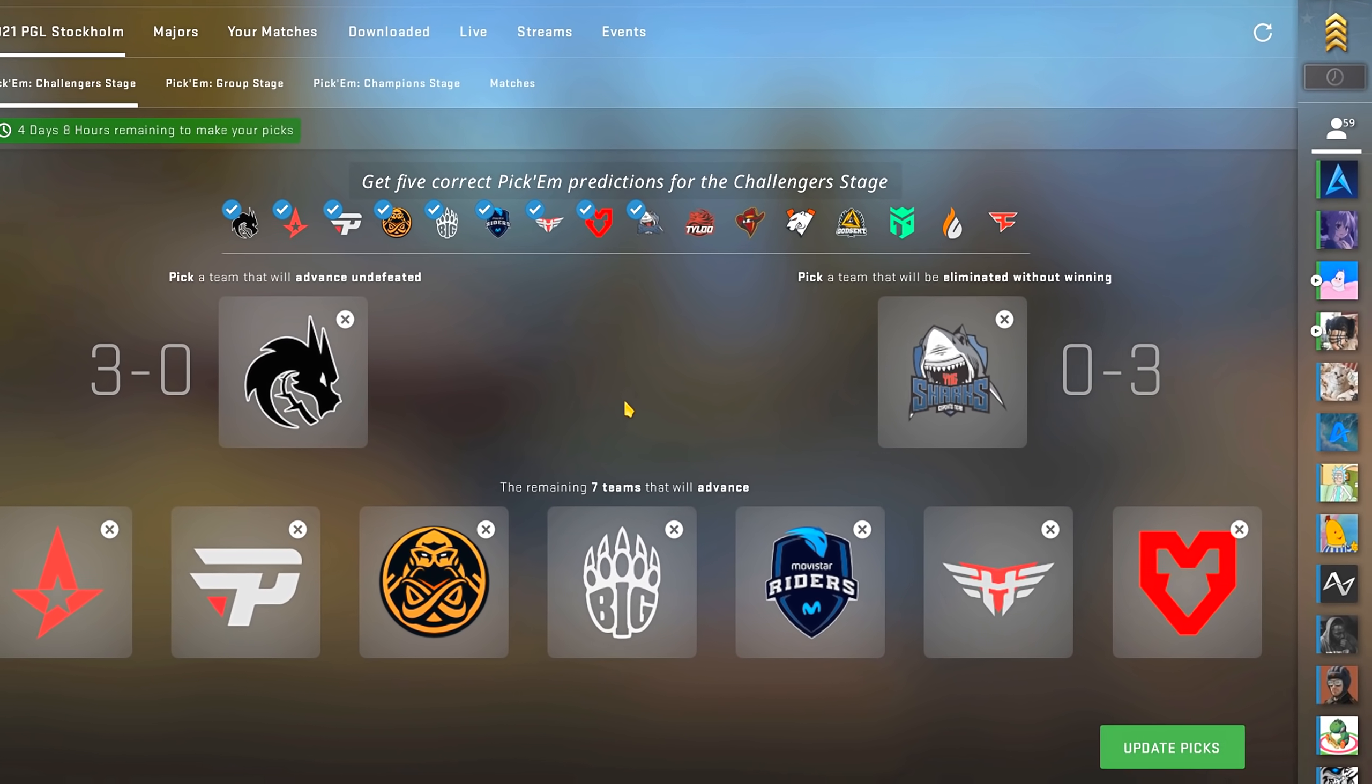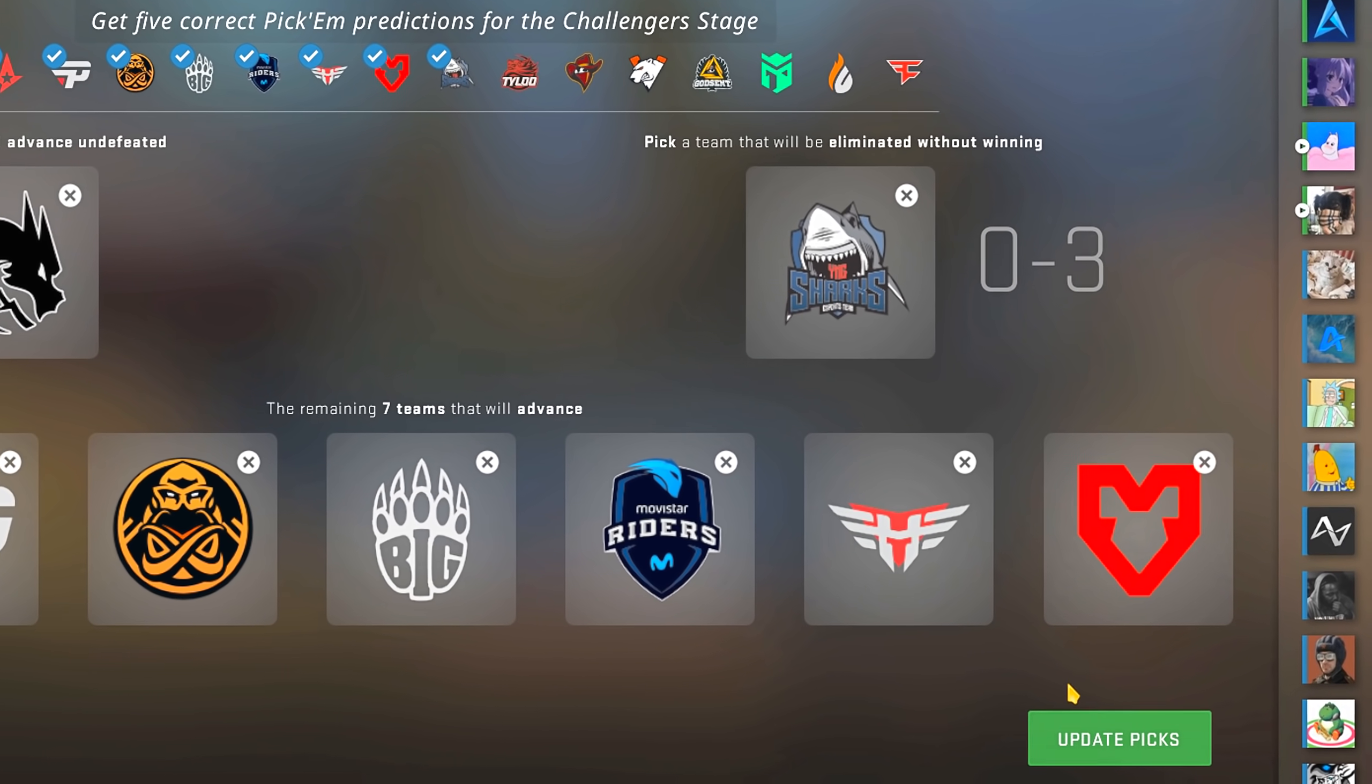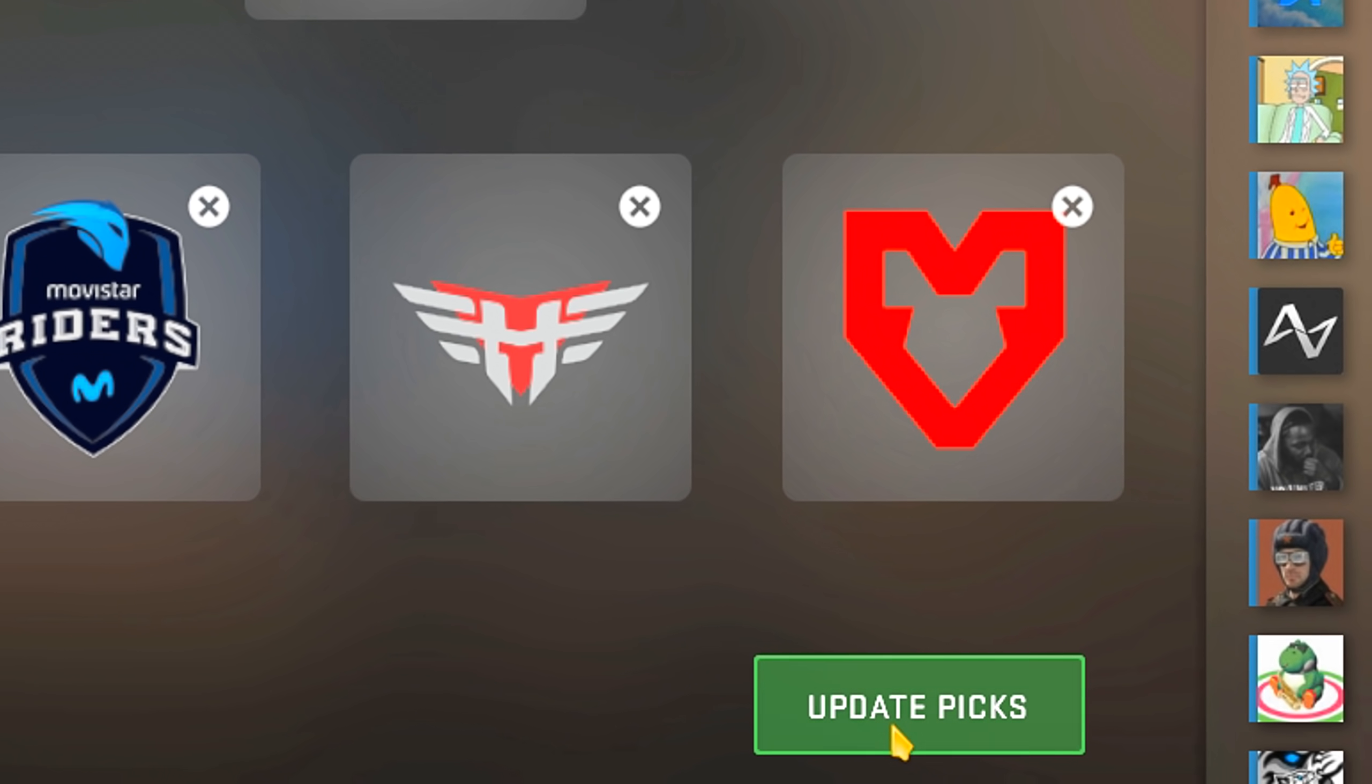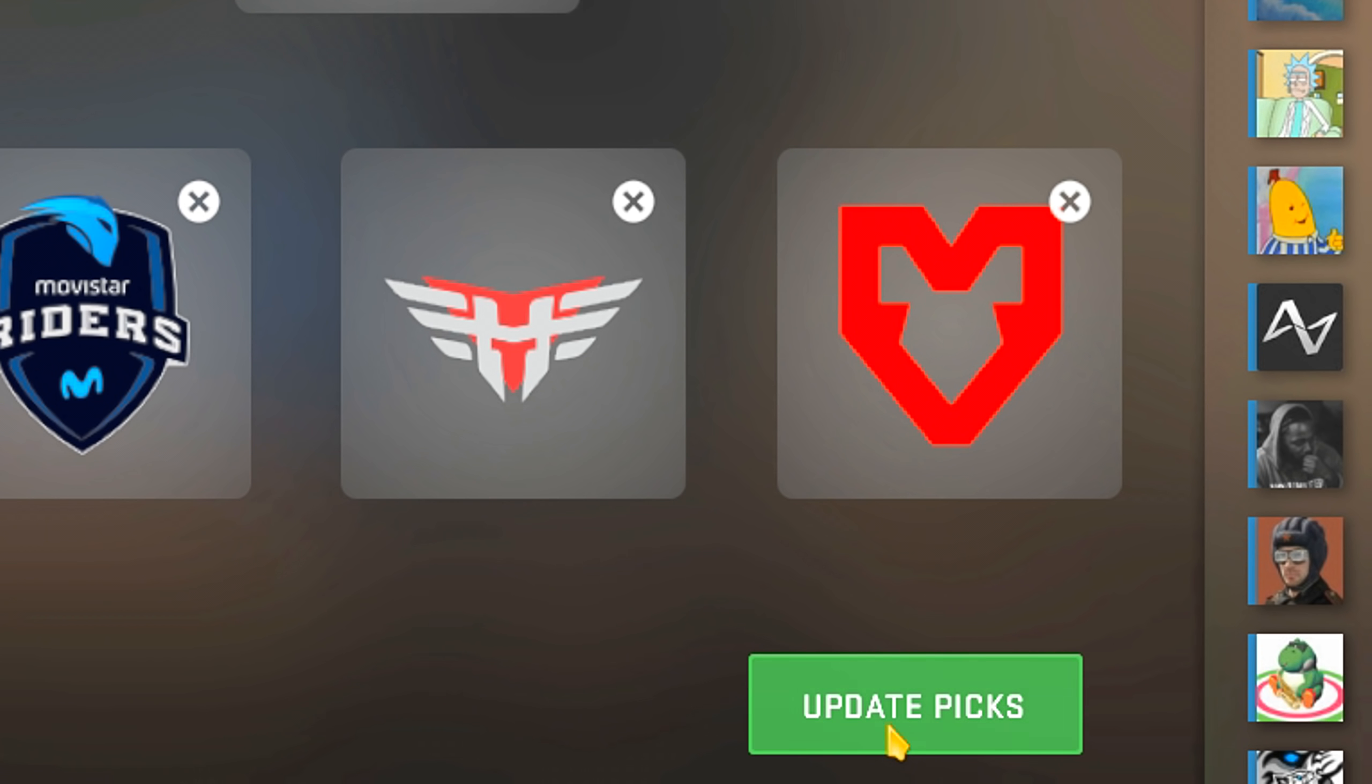Boop boop. Really important, make sure you lock your predictions before the challenger's stage has begun. If you don't, it won't count your pickems and you will instantly lose the challenge.